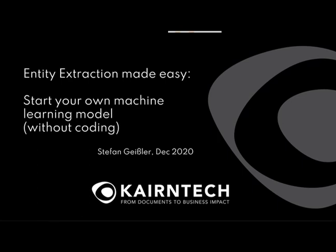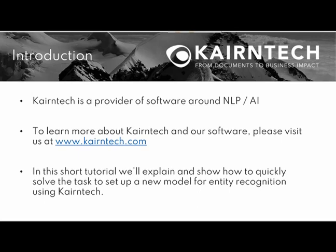Hello and welcome to another introductory video from Kairntech, this time about Entity Extraction Made Easy. How to start your own machine learning model for entity extraction without coding. My name is Stefan Geisler from Kairntech and this is what we are going to show you.